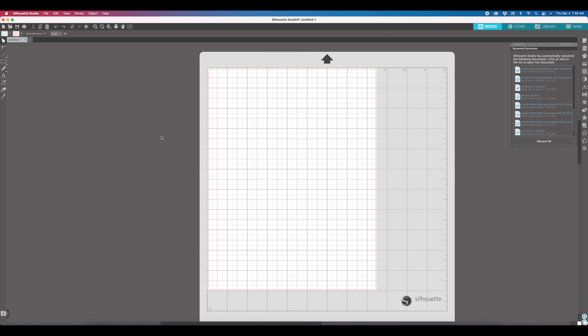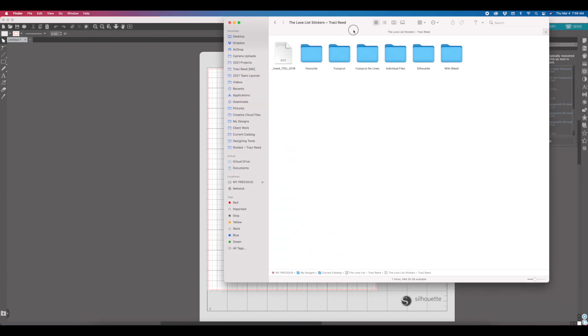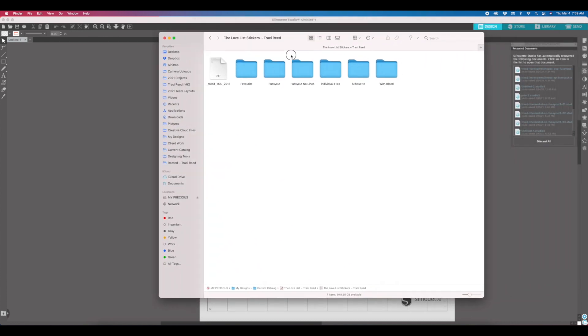Luckily they are so much easier now, so many less steps. In fact, I might be updating how I provide the files. So let's chat about the new Silhouette software.